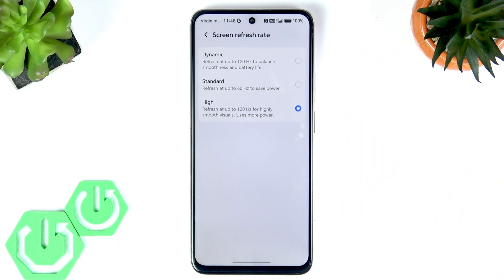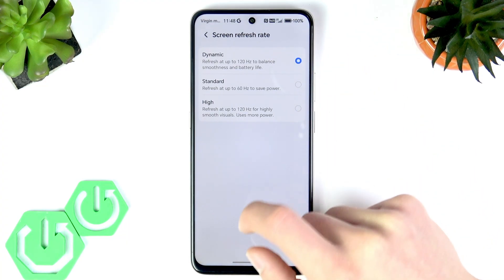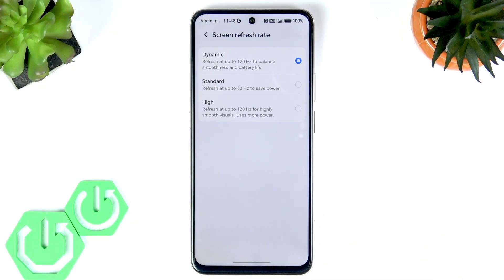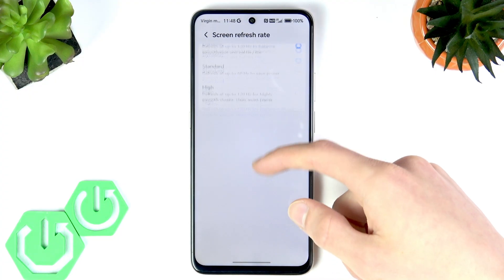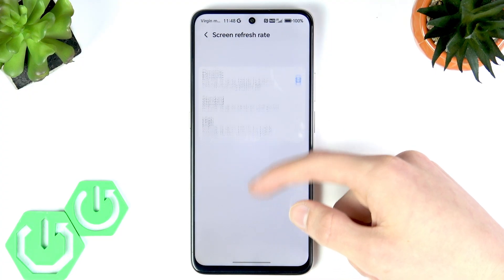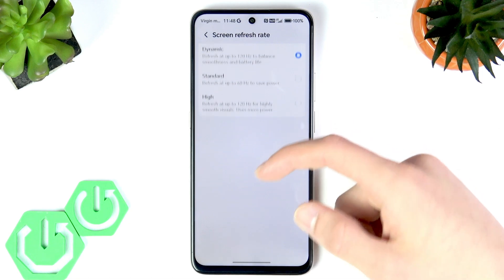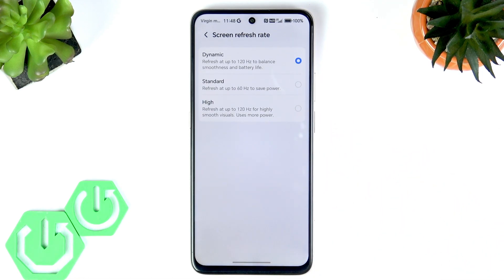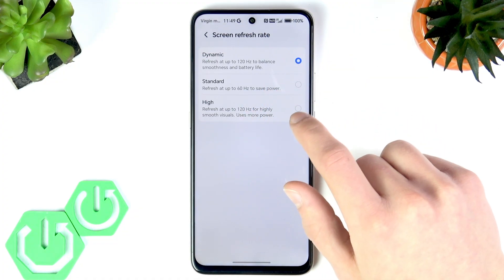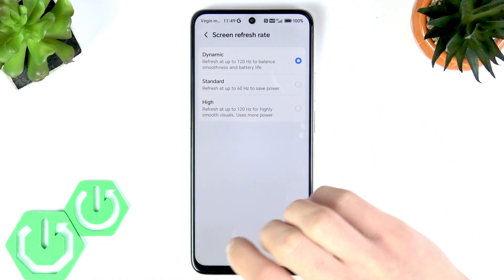The Dynamic mode is basically the same as High, except that when your screen doesn't perform any kind of animation, it stays at 60 Hz just to save battery power. You can choose whichever option you want.